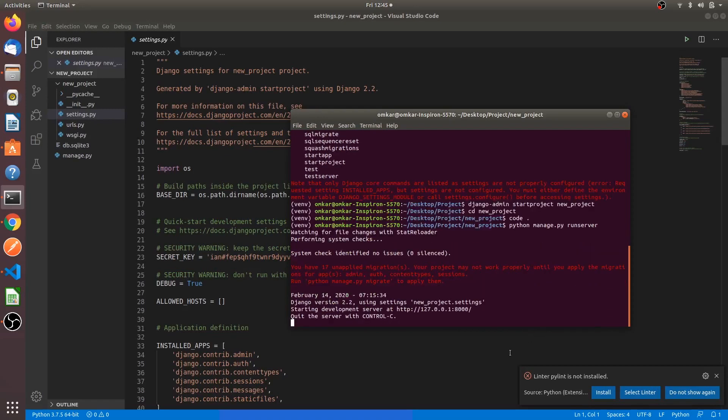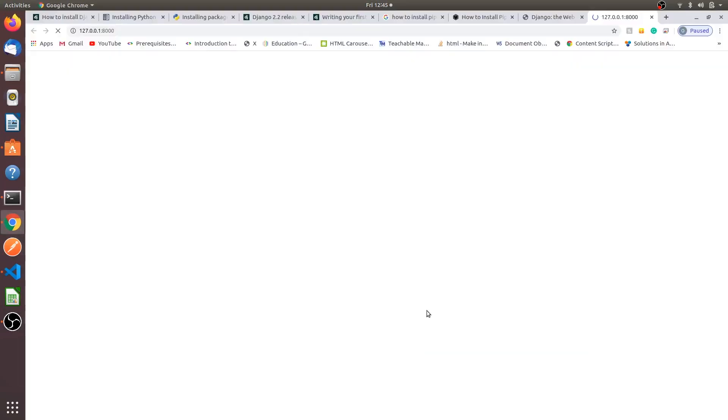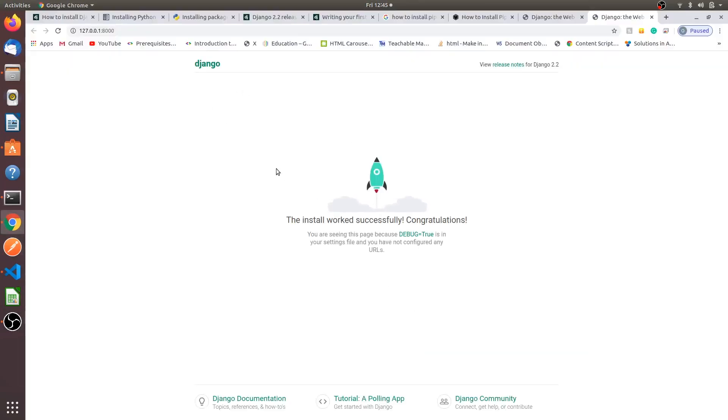The server is running and ignore this error, I will tell you what that error means. Open the link. It shows that the install worked successfully, congratulations. Django is installed correctly.